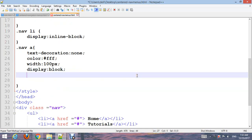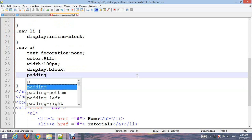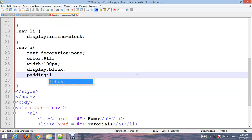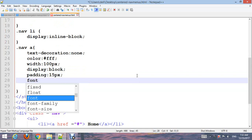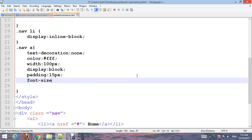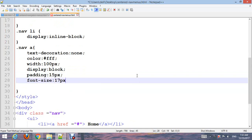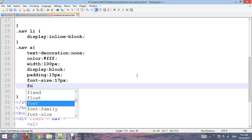Add font-family and transition with 0.4 seconds.